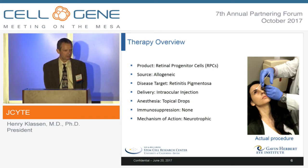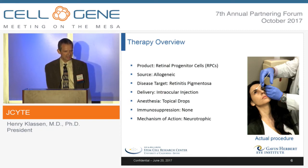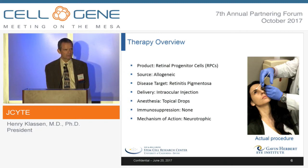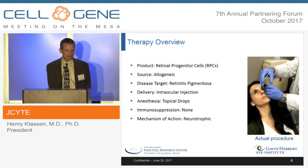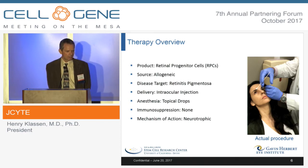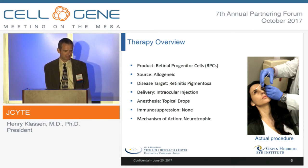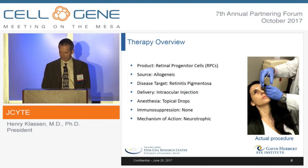A quick overview of our therapy: we're starting with the RPC — it's an allogeneic cell type — and we're going to deliver it into patients with RP. This delivery is by standard intravitreal injection, which is performed under topical anesthesia, something you can perform very quickly in the office in a matter of seconds. We elected not to immunosuppress the patients in this trial, and we're aiming for a neurotrophic mechanism of action as opposed to cell replacement.